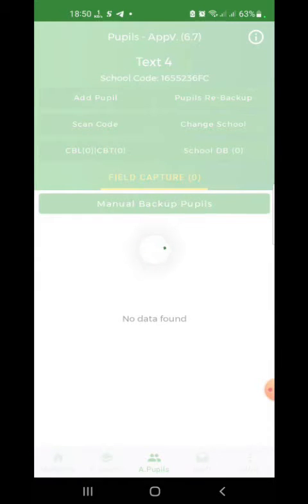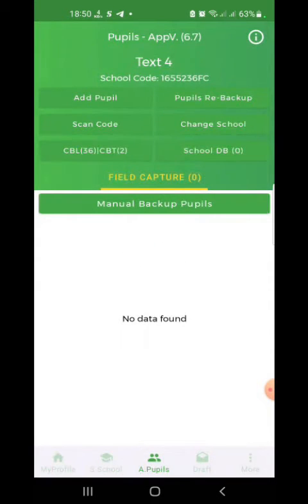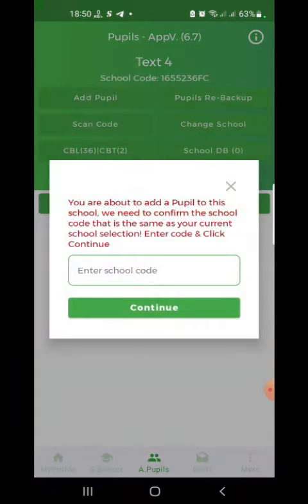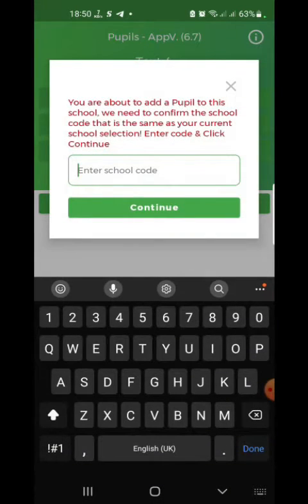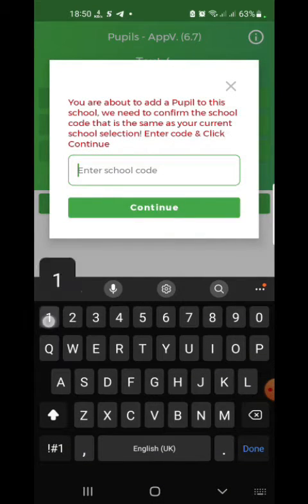Click the Add Pupil section. Enter your school code and click Continue.